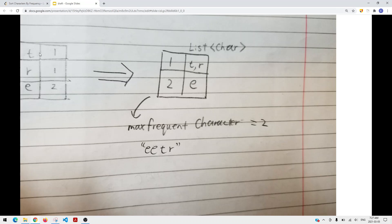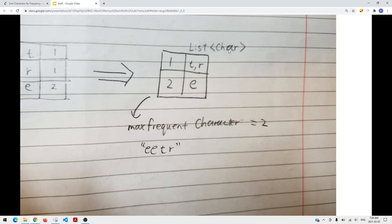The idea is straightforward. We have a first table to keep track of how many times each character appears. For 'tree', 't' appears once, 'r' appears once, and 'e' appears twice. Then we find the maximum frequency, which is two. We then build a second table where the key is the frequency and the value is a list of characters appearing that many times. So frequency 1 maps to ['t', 'r'] and frequency 2 maps to ['e'].